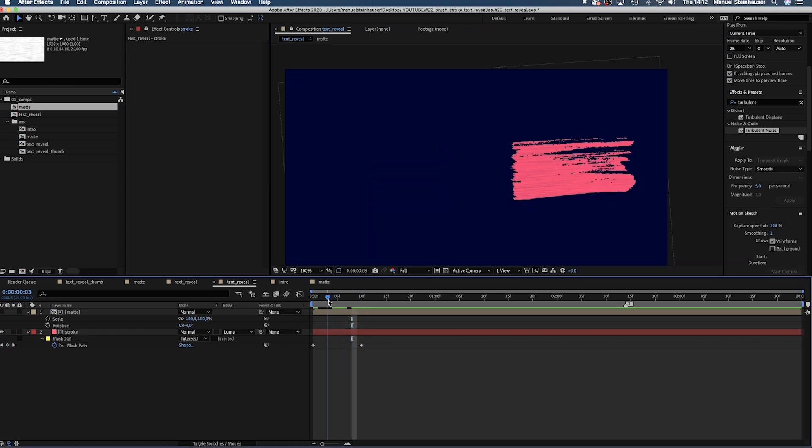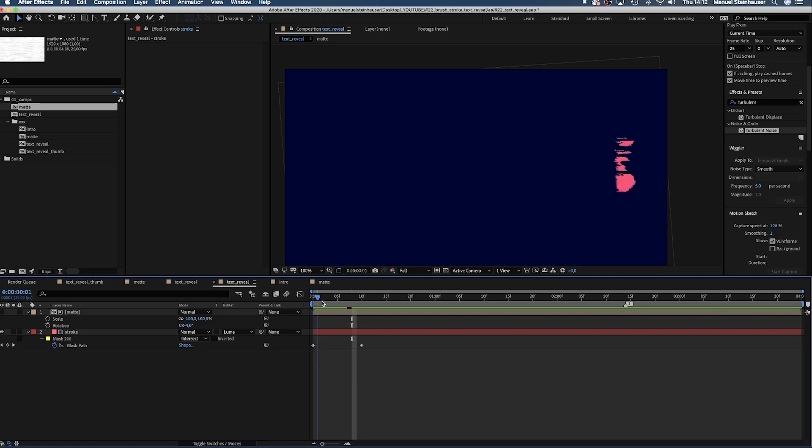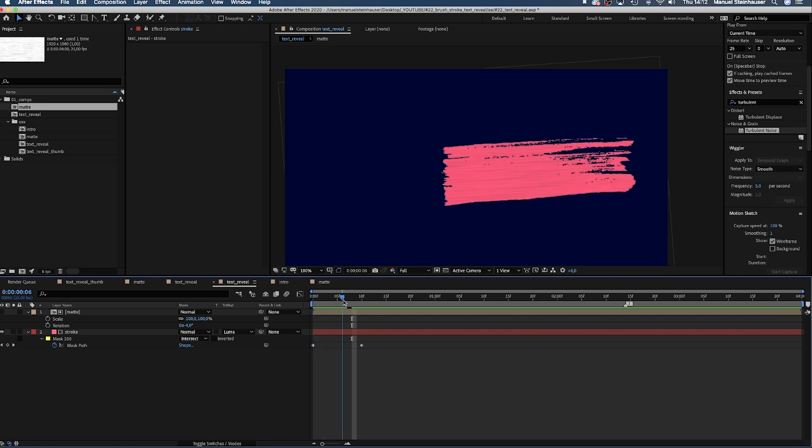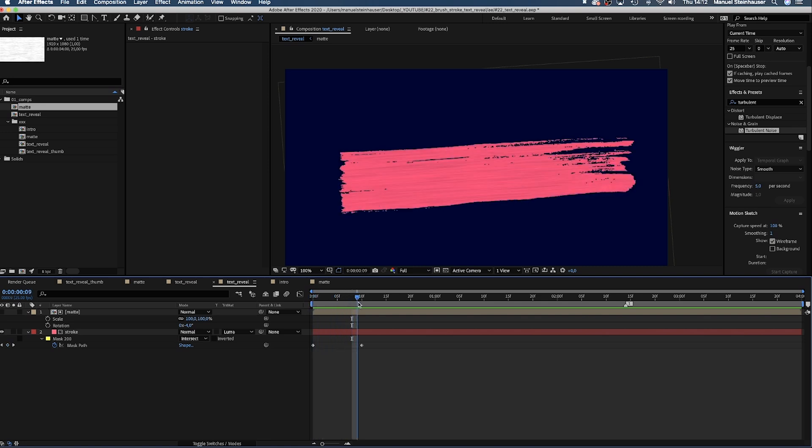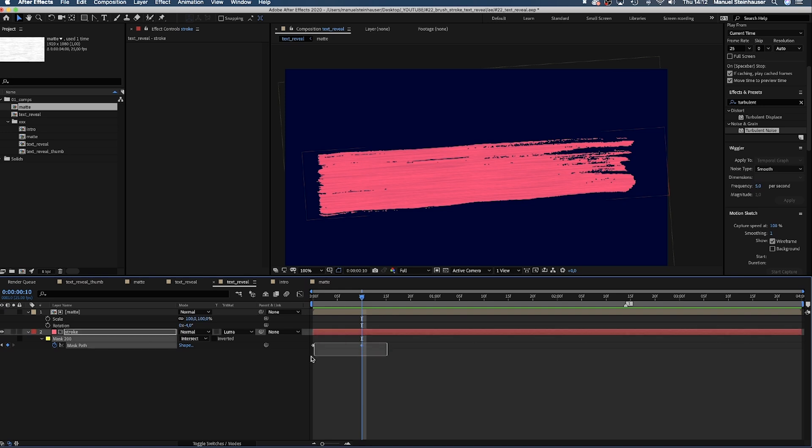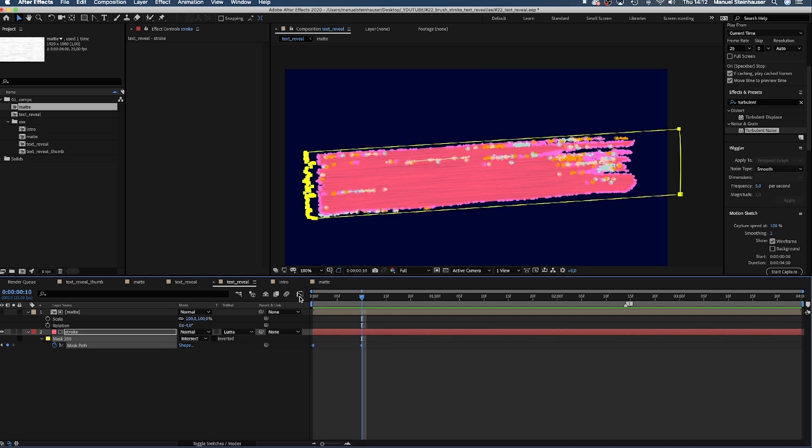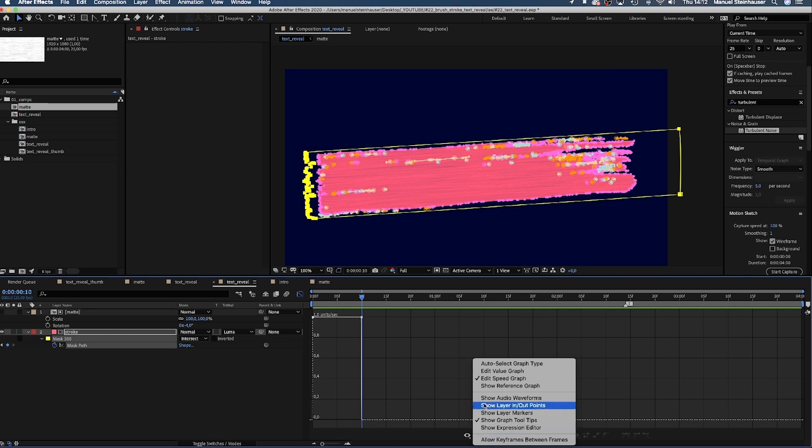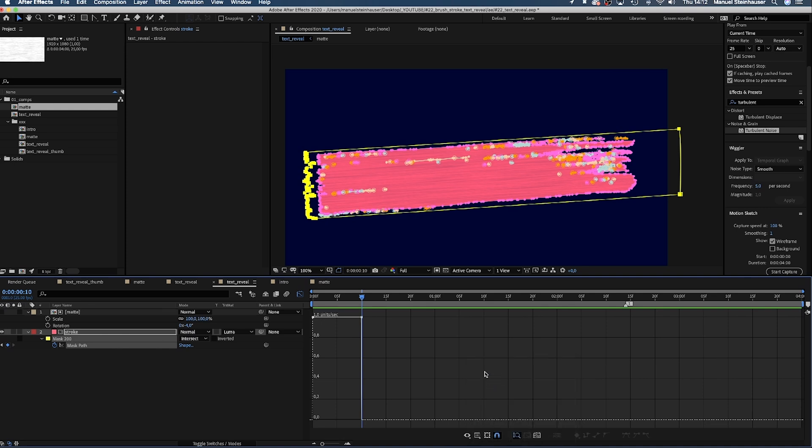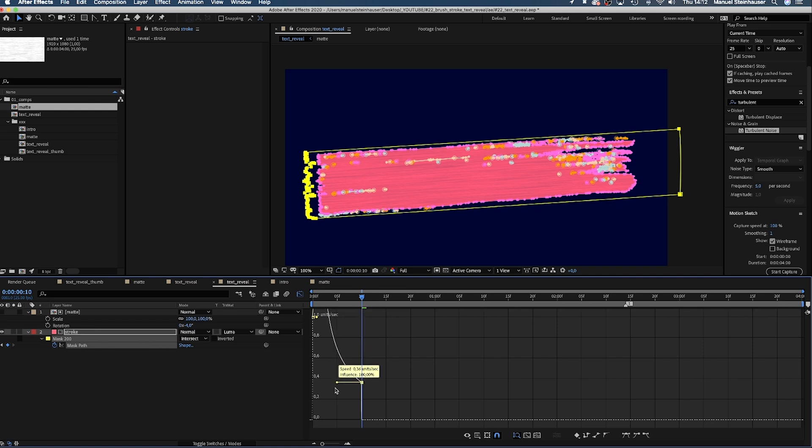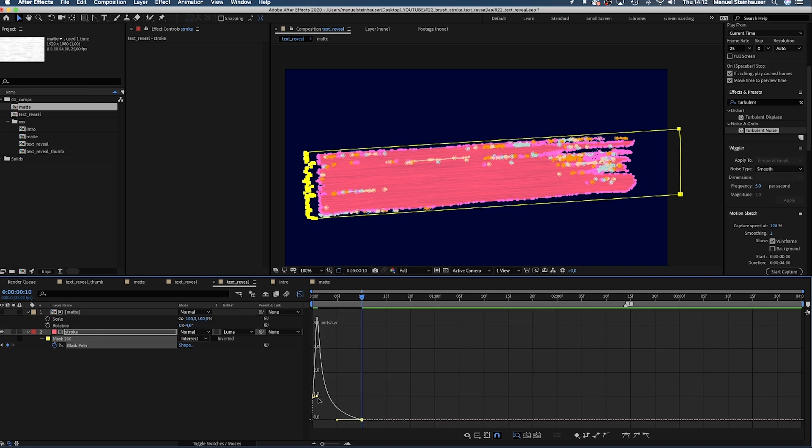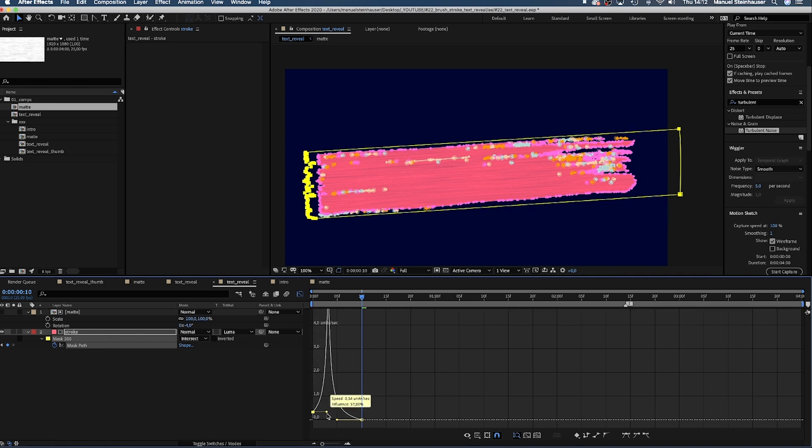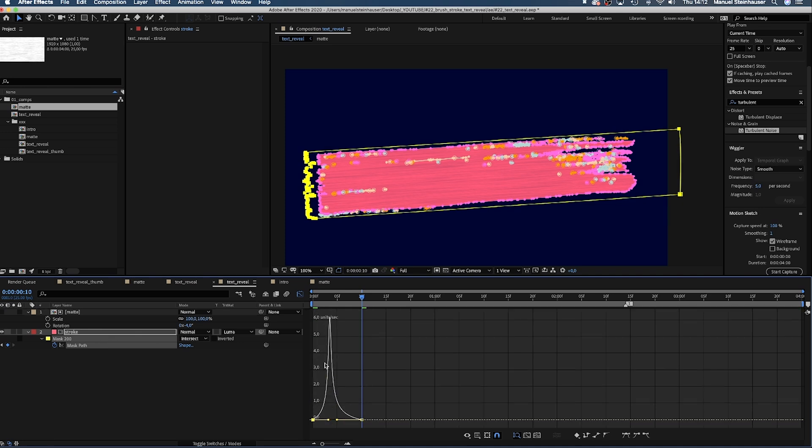We created a nice reveal with a lot of detail going on. Let's select those two keyframes and open the graph editor to smooth the animation. Make sure the snap icon is activated and edit speed graph is selected. Now we move these two points down to the line and drag these handles towards the inside, until we get a curve like that. Slow at the beginning, speeding up, slowing down again.